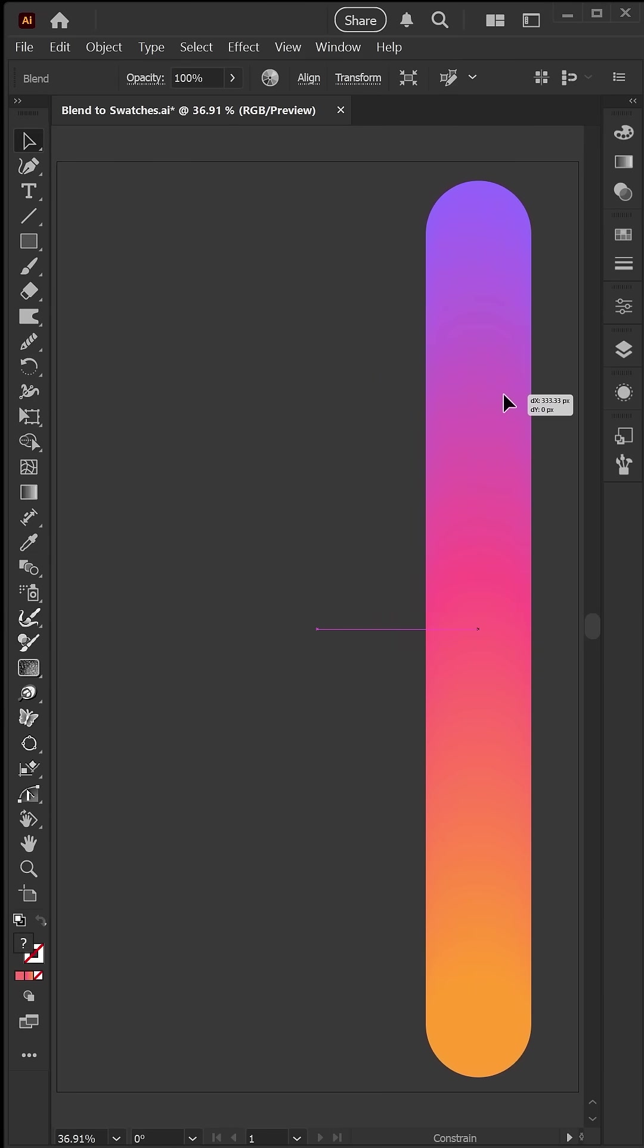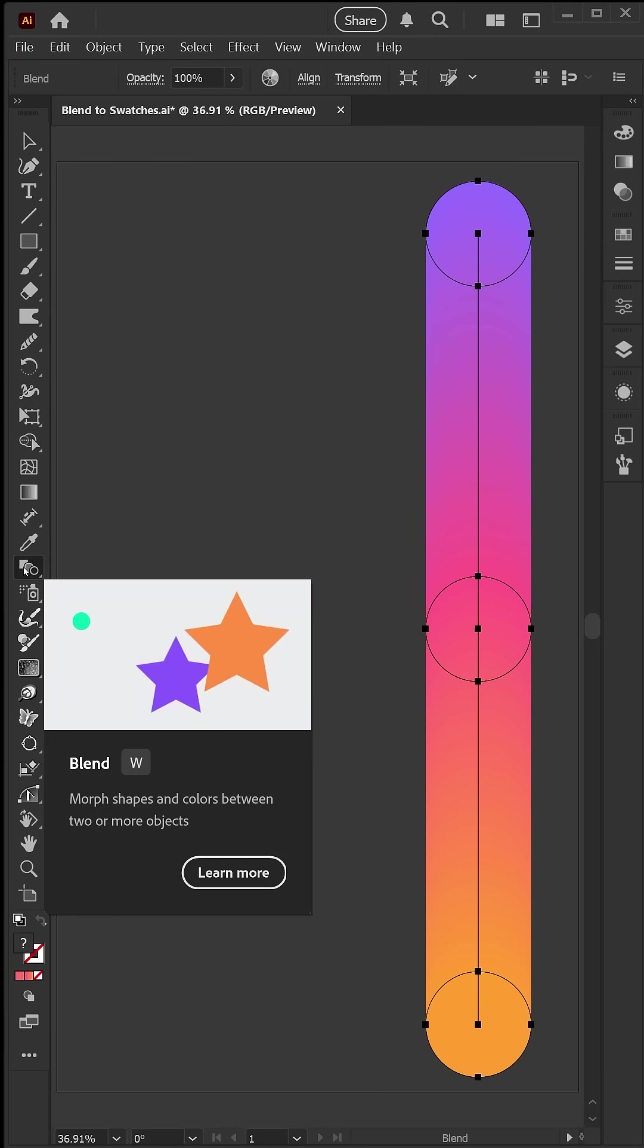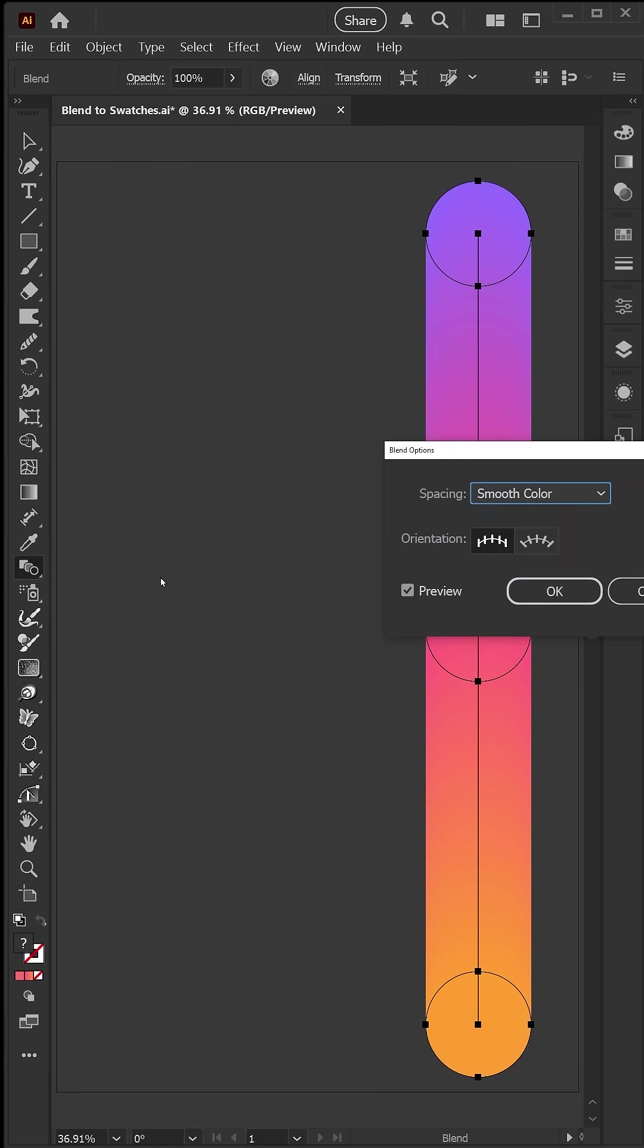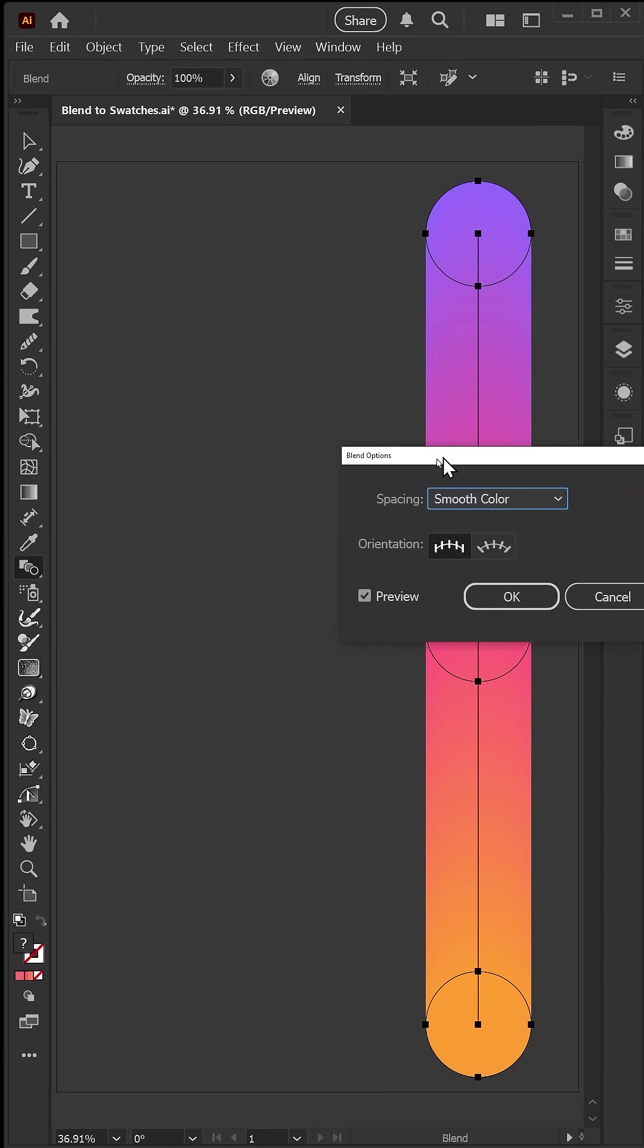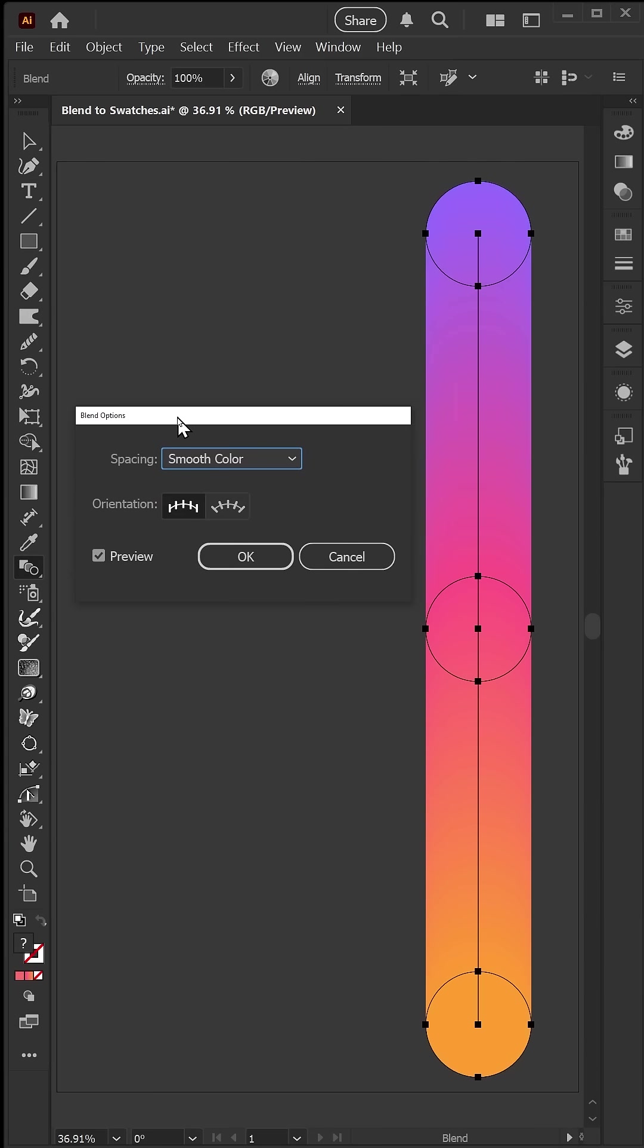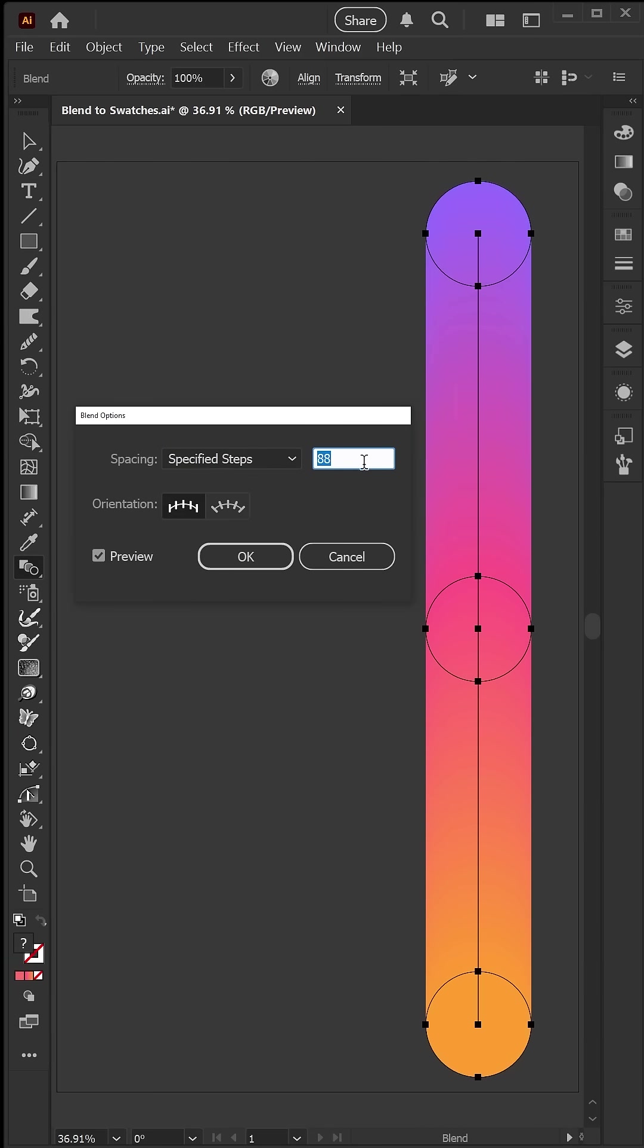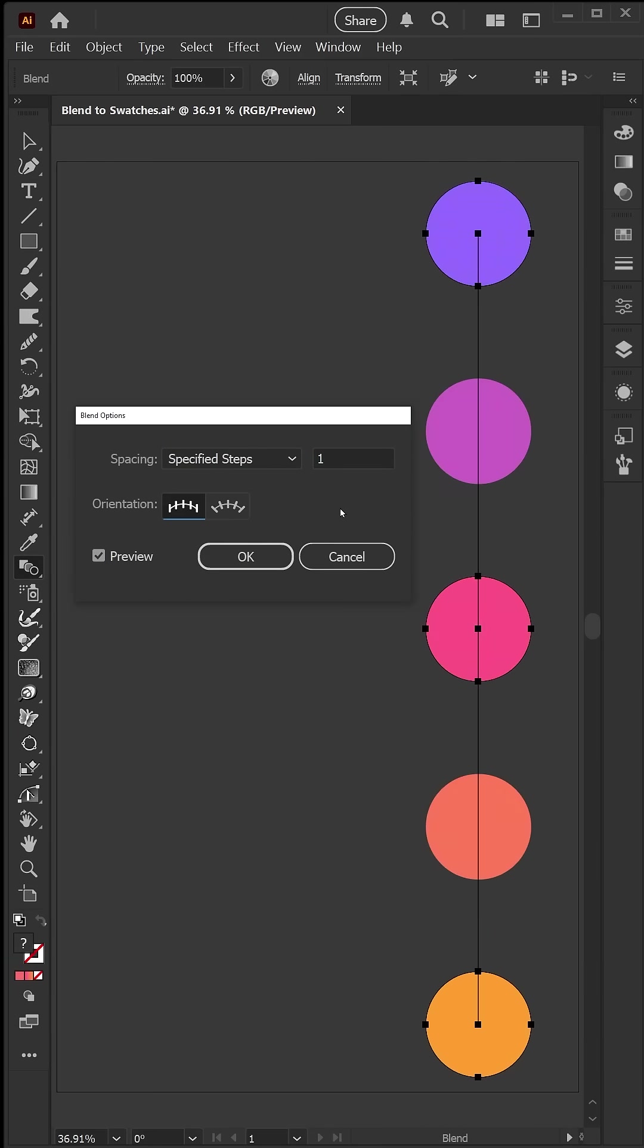To create the individual in-between colors, I'm going to double-click the blend tool to bring up the options. I'll switch from smooth color to specified steps, and I'm going to start with just one. If we press tab, we can preview that, and you'll see that gives me a color in between each of my main colors.